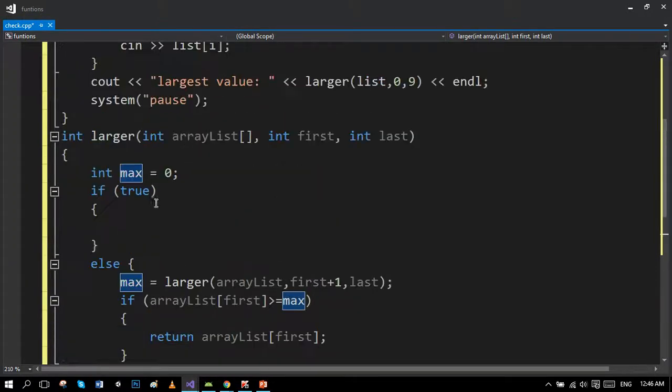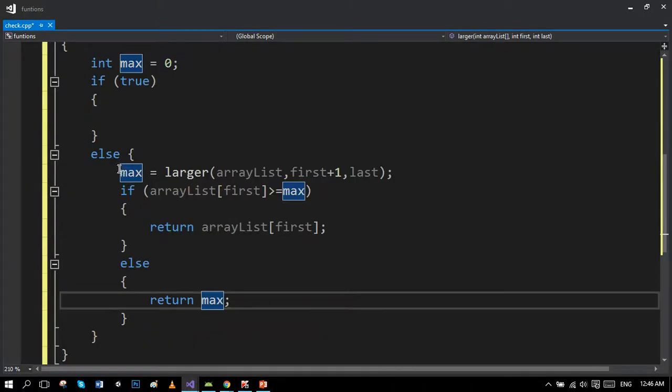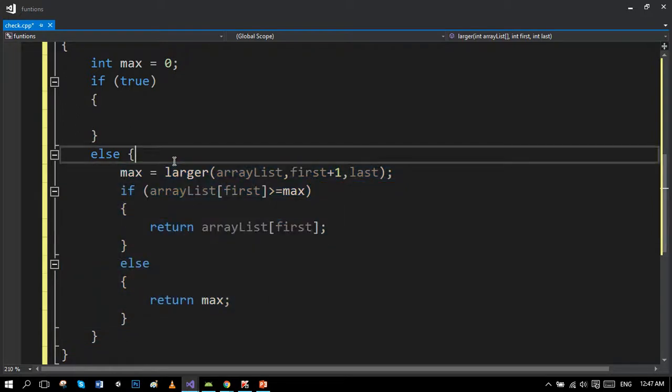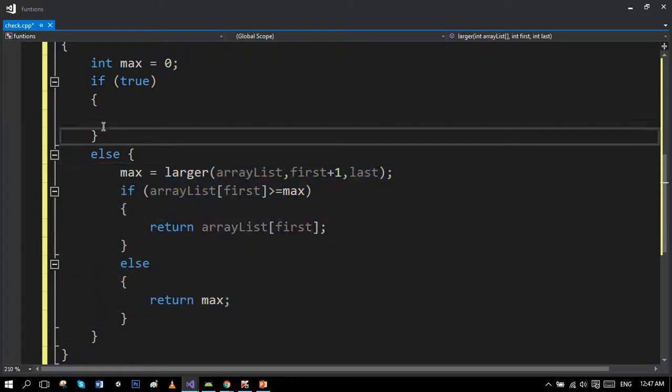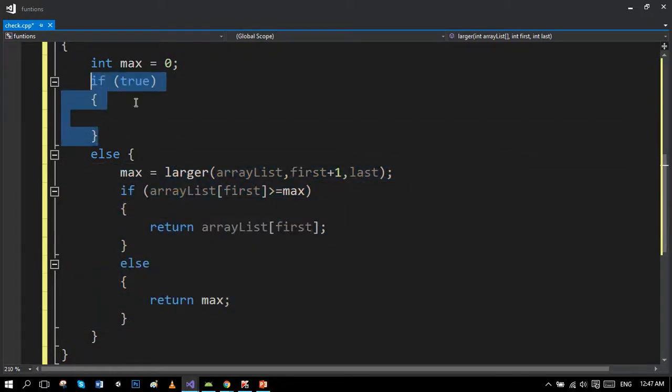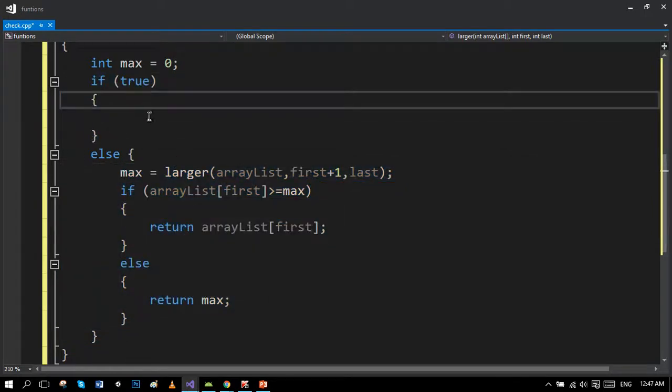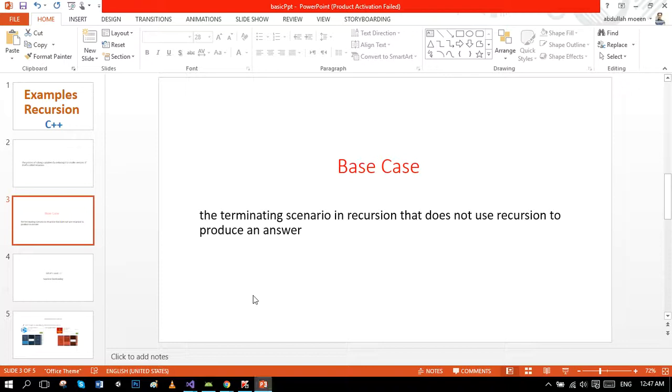This is actually the base case I told you about in the beginning of the program. It's a terminating scenario in recursion that does not use recursion, so you can see here we are not using any kind of recursion.